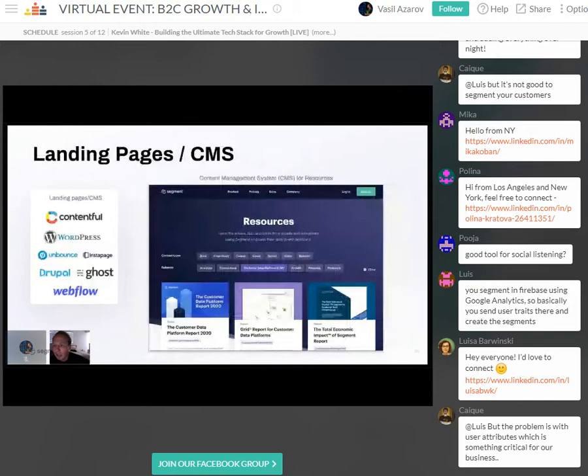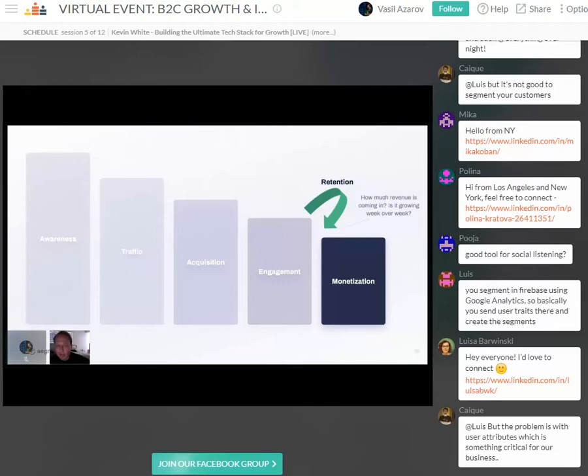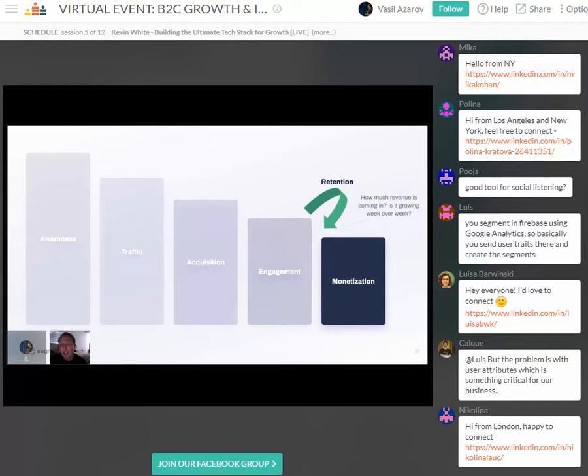Quickly, having landing pages that enable your marketing team or less technical teams — through either a landing page builder or a content management system — is super important, especially if you're operating at large scale and want to enable other teams.